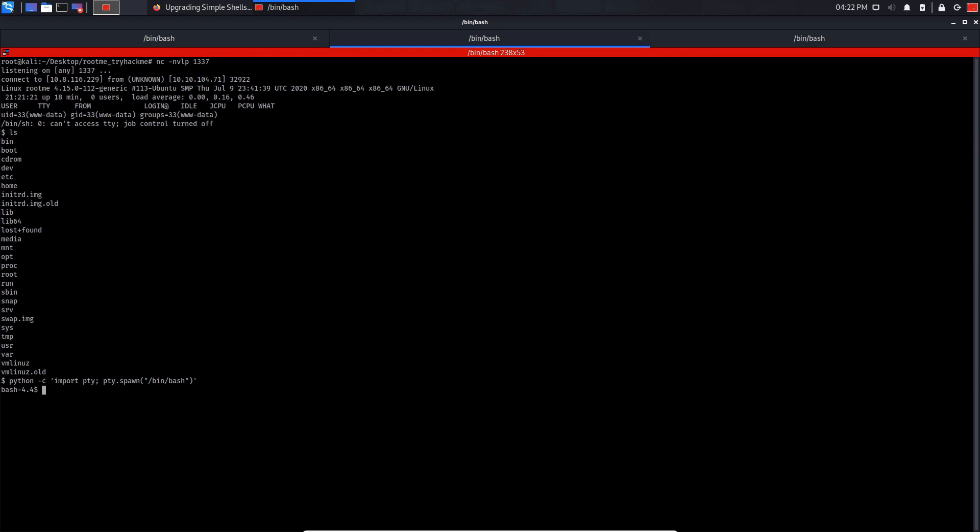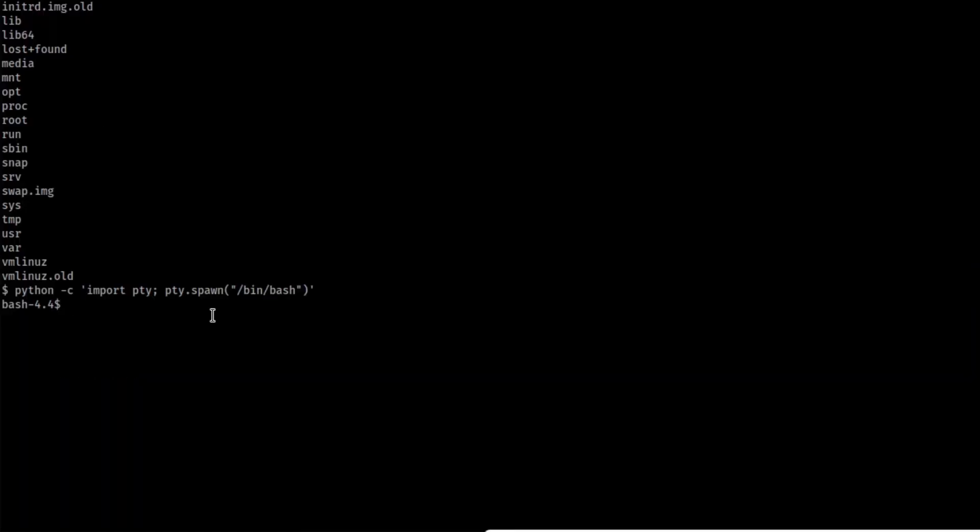So like I said, the purpose of upgrading our shell is, for example, in Linux, if you type in the file name, and if you press tab, it will auto complete. But on our normal shell, the tab won't work. So upgrading it is really beneficial. So now let's complete our journey.